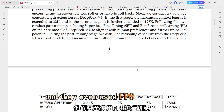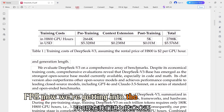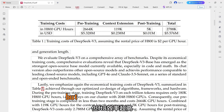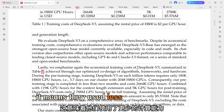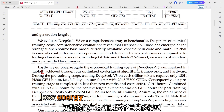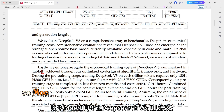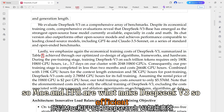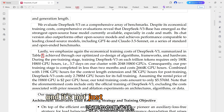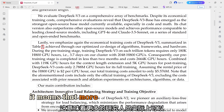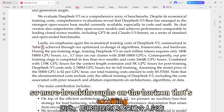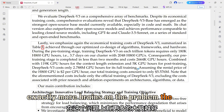They even used FP8 for training — just a way of representing numbers in a computer, but it's super efficient. It means they used less computing power and less energy to train this massive model. So MoE and FP8 are what make DeepSeek V3 so efficient. And it's not just about saving money — it means more researchers can actually work with these powerful models, so more breakthroughs on the horizon.